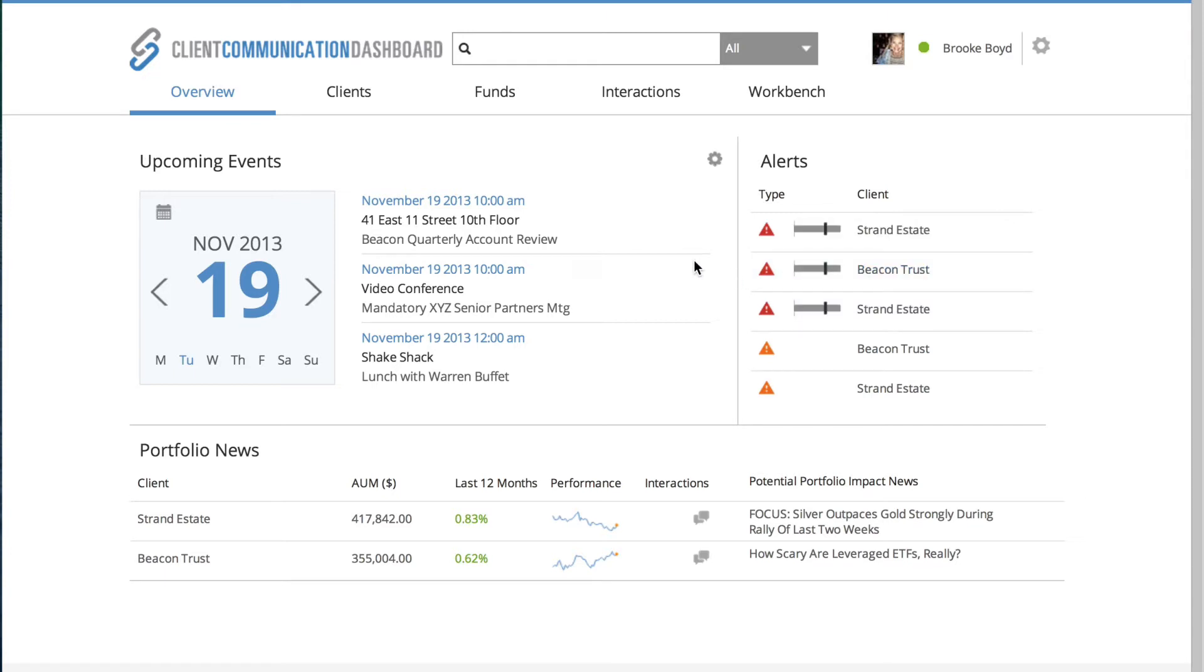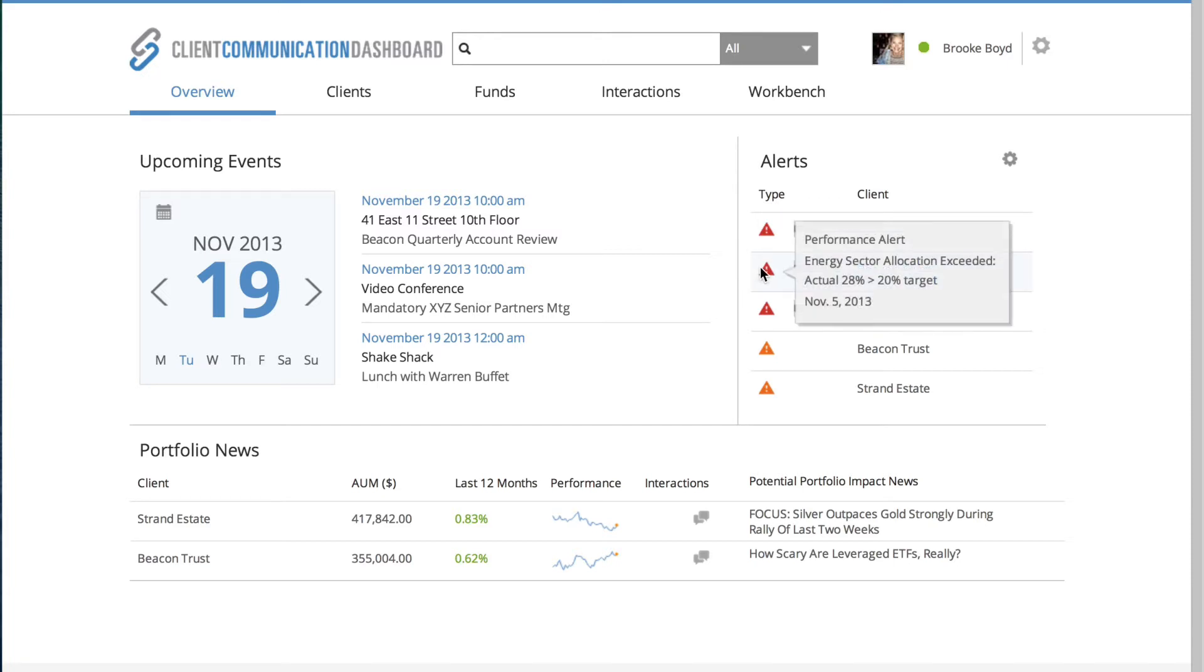The correlation that I see is that we have an alert that relates to Beacon Trust, and I've already sent out my colleague on my behalf to the Beacon Trust quarterly account review meeting. So I want to hover over and figure out exactly what this alert relates to.